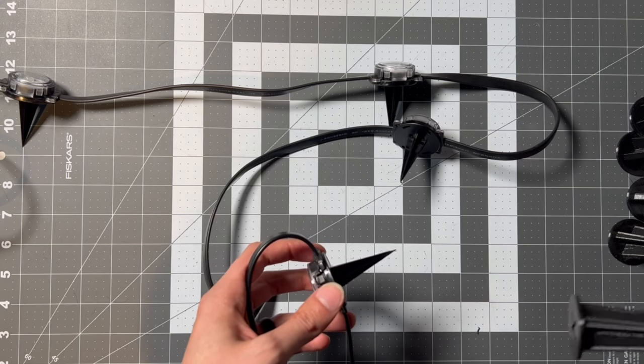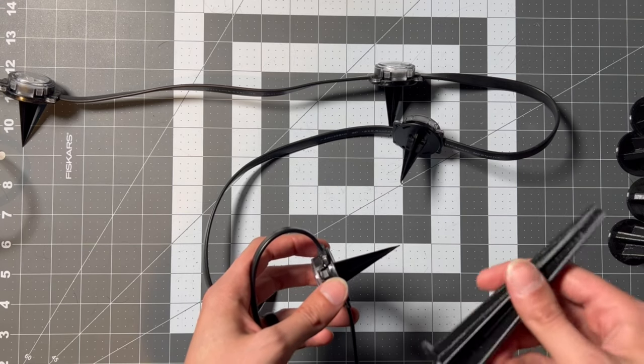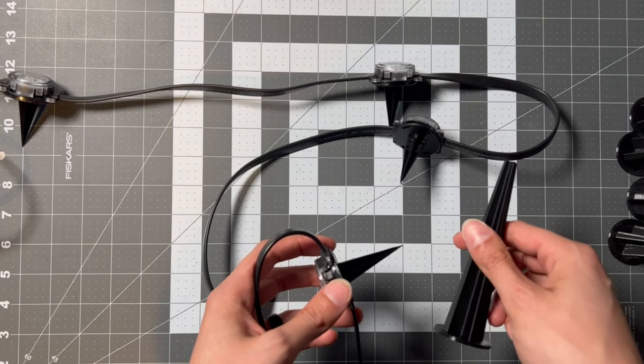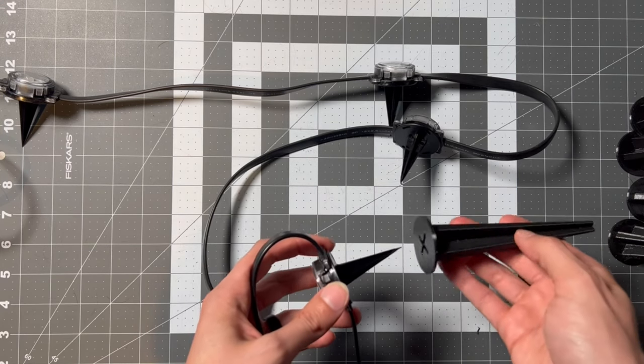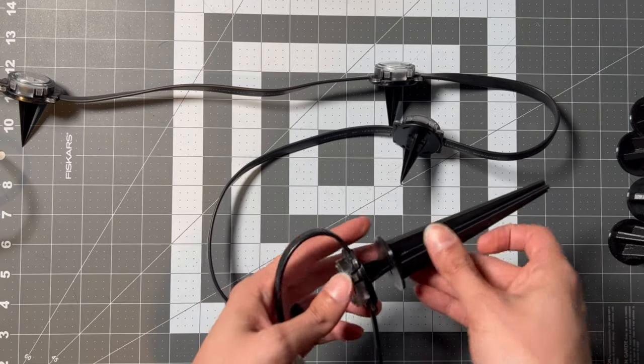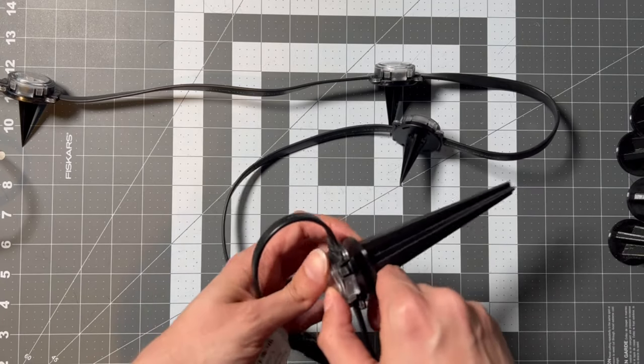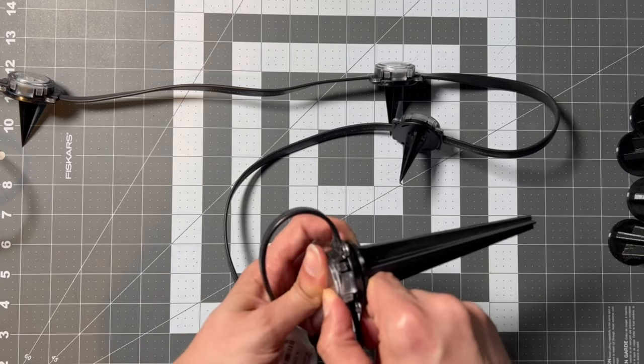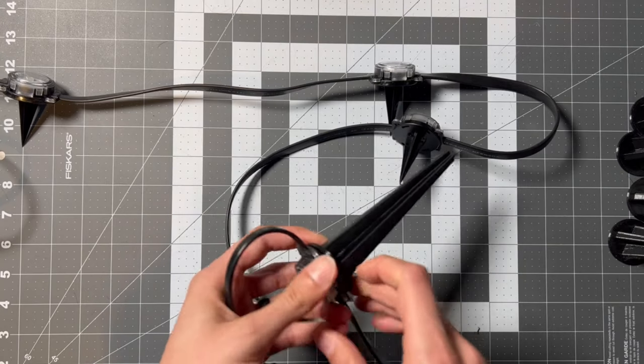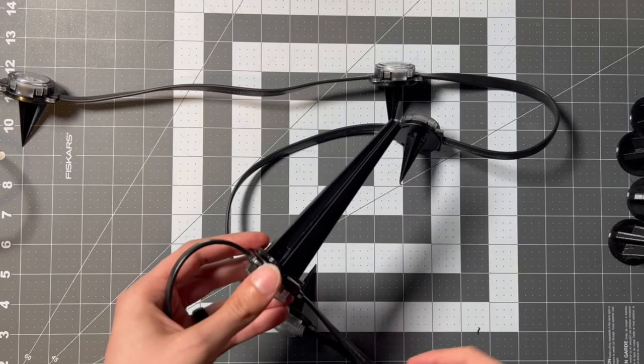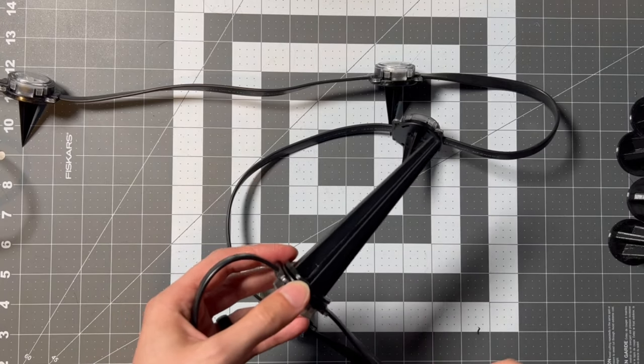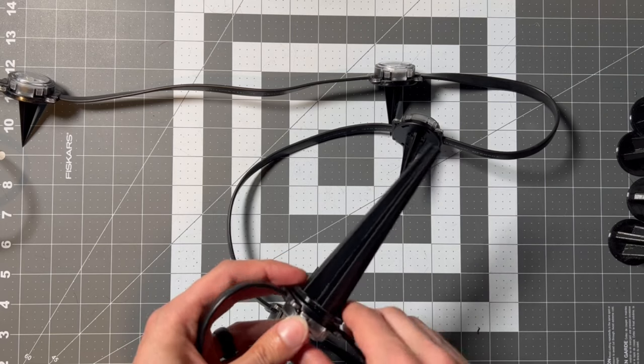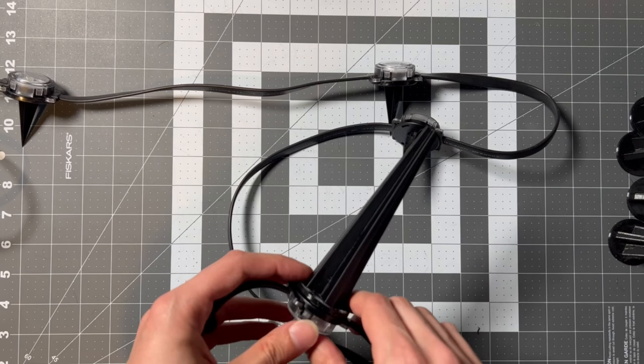So I ended up modeling an adapter spike. It's 3D printed that actually slides right over the existing spikes, it snaps in, and takes the spike from about 2 inches to about 5 inches of depth. And so this will end up holding the lights better in place through the mulch and into the ground.